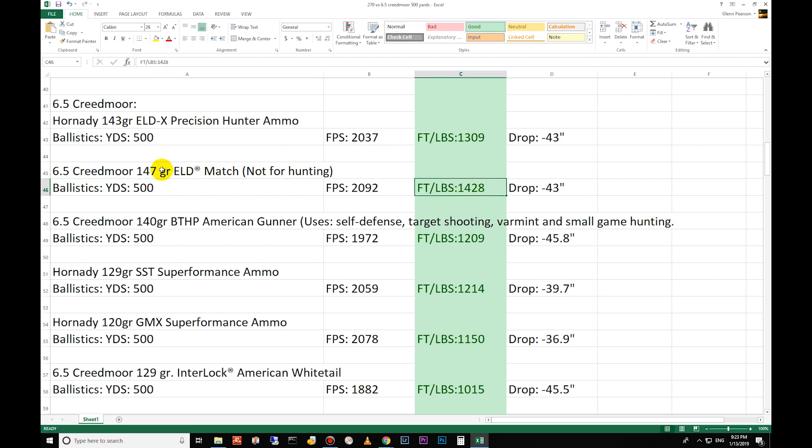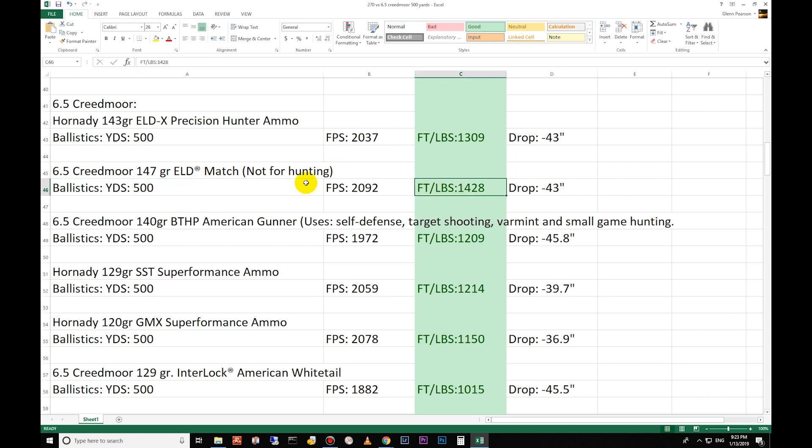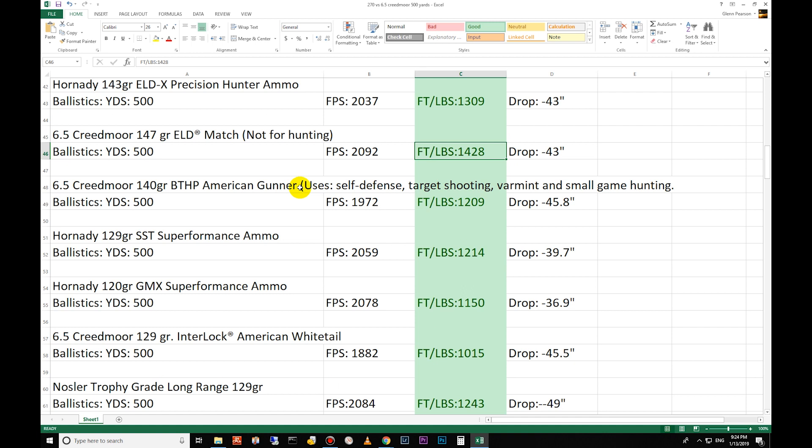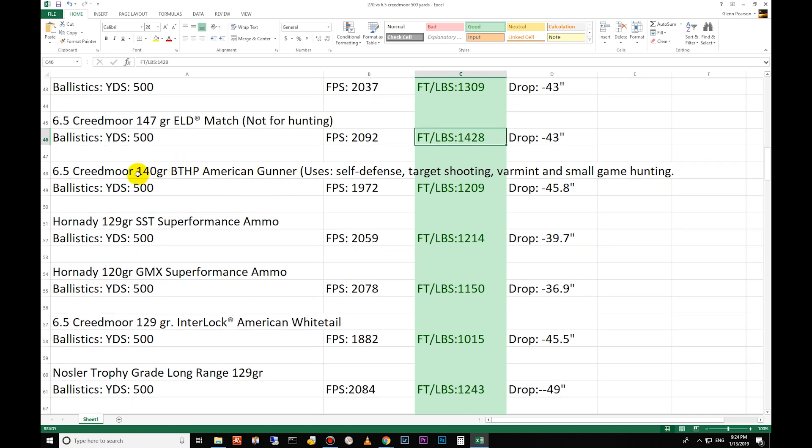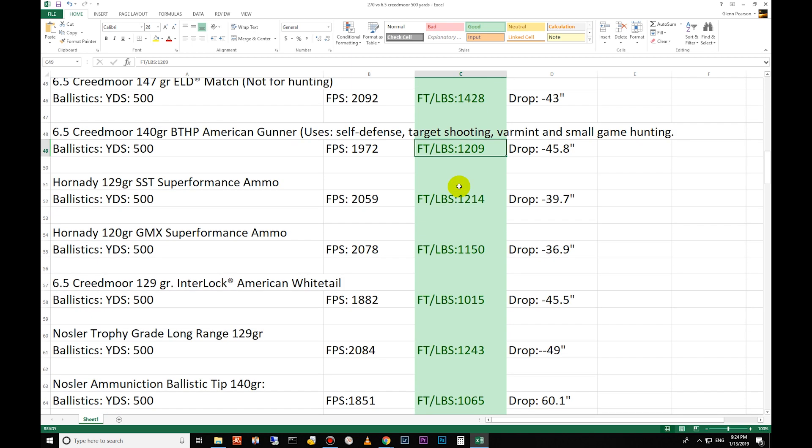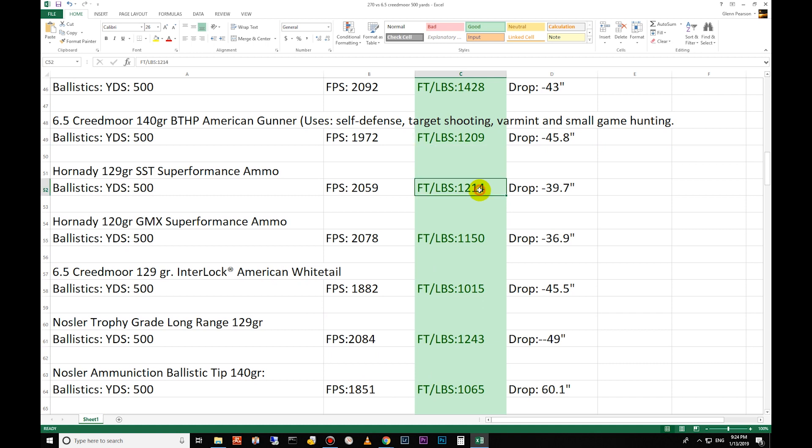Here you have 143 grain ELD-X, 1309 foot-pounds of energy for the Creedmoor at 500 yards. 147 grain ELD Match bullet - this is again not for hunting, this is the A-MAX version basically of the ELD - this is 1428 foot-pounds of energy. You can see why people wanted to use it for hunting - the energy is just astounding for this size of bullet at 500 yards. But it is not designed for hunting.